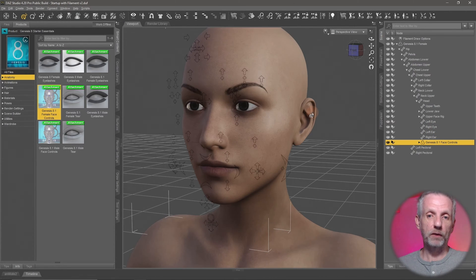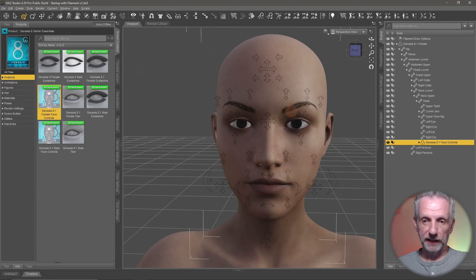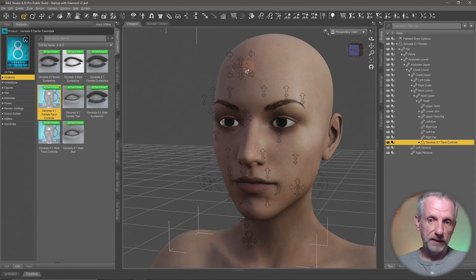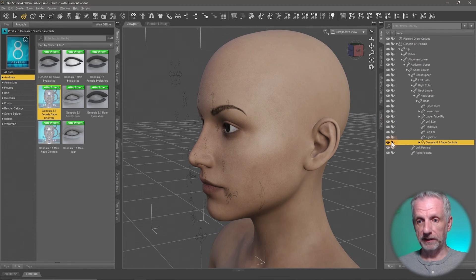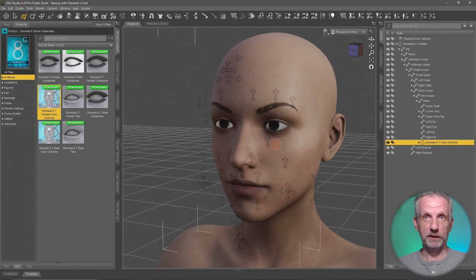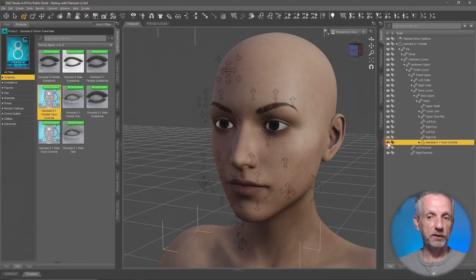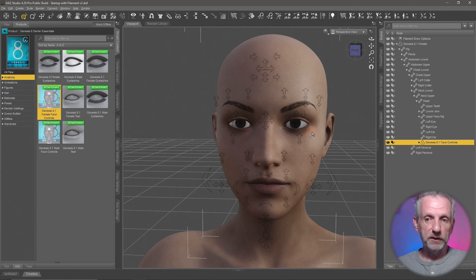You'll also notice that if I drill down into my Genesis figure into the head section, there's a new item: the face controls rig. This is the faceplate that has auto-parented itself to the head. It's powerful because we can now literally select any of these little arrows in the viewport and manipulate the face that way. This whole thing is a separate prop, so you can make it invisible by clicking the eyeball icon if you want to preview without seeing arrows.